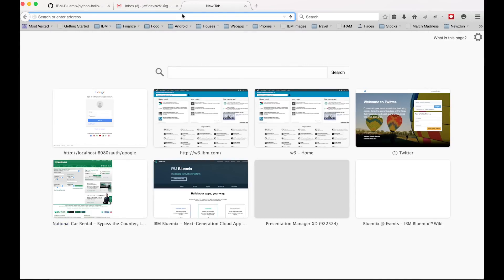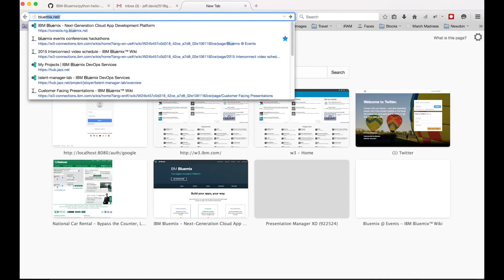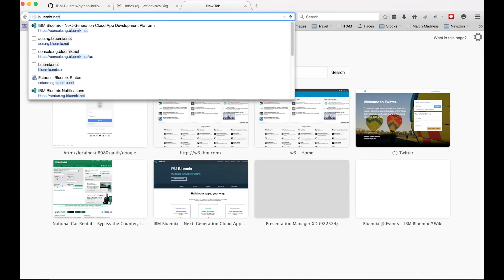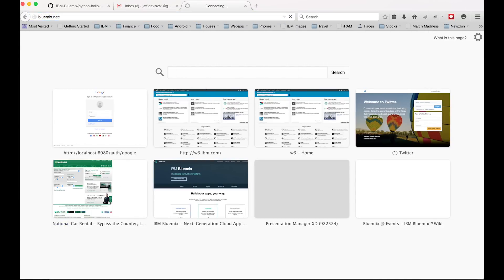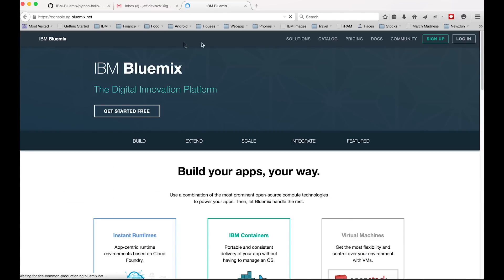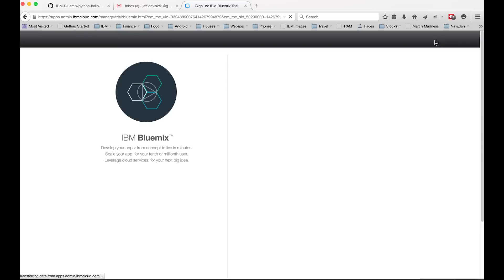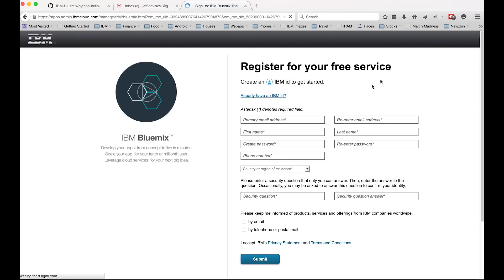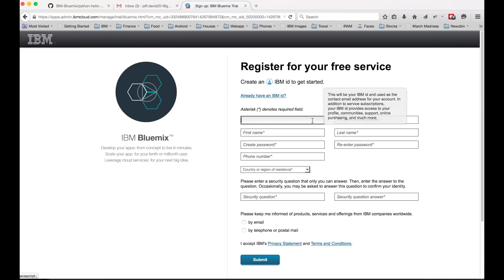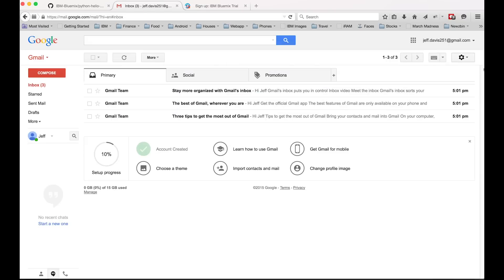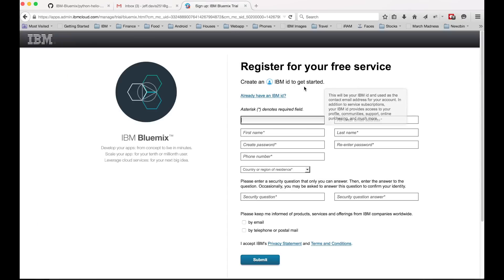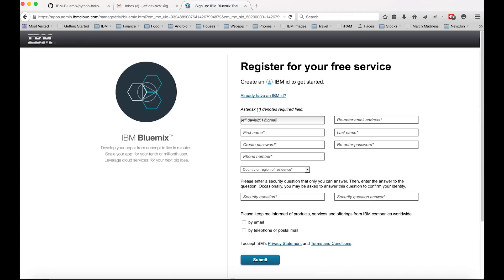In the top right hand corner we're going to click sign up. It's going to ask for a couple pieces of information. I'm going to use my fake email address. Type in your real email address and then type in your email address again, then your first name and last name and also a password.